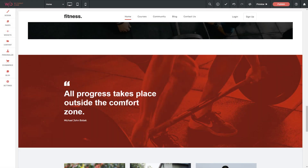Grids and flex sections give structure to your section. They allow you to align content, arrange content, and control how it shuffles through different device layouts.